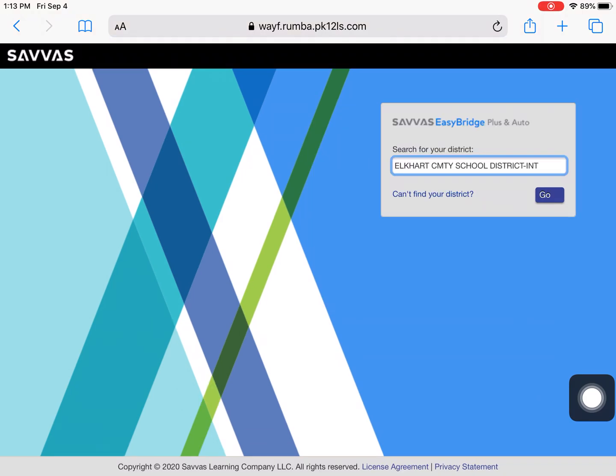When you go in, if Elkhart Community School District is not filled in that form, click on the form and type in Elkhart, and it will default to Elkhart Community School District. Click on Go to continue.